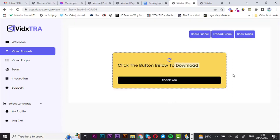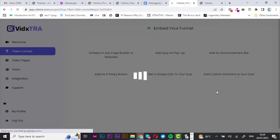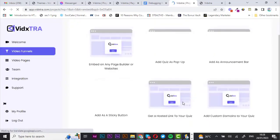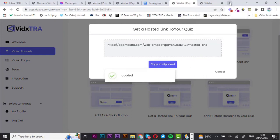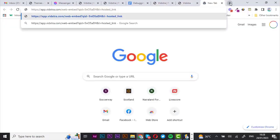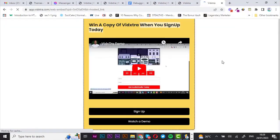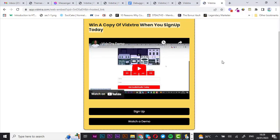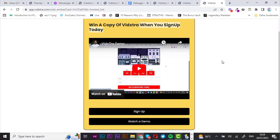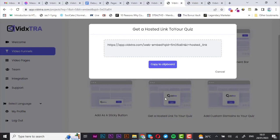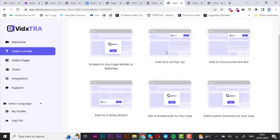Now we're going to embed the funnel into a site — there are various ways to do this. You can get a hosted link to your funnel, just copy the link and open it in a new tab. There it is — your video funnel right there. So you can use a hosted link to the funnel.